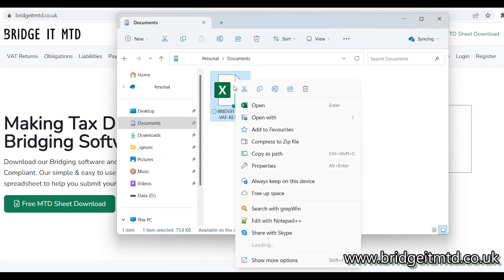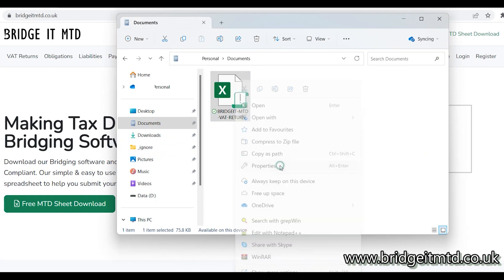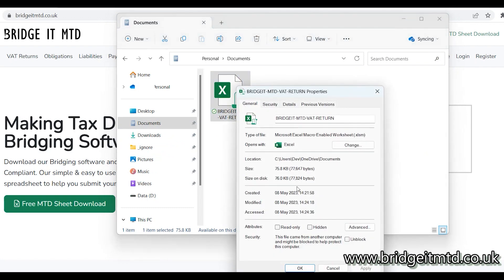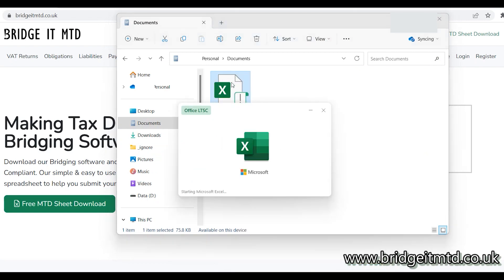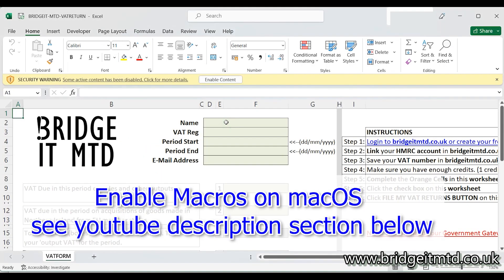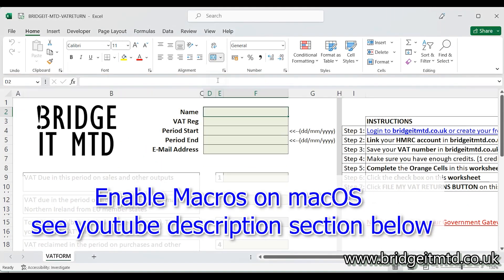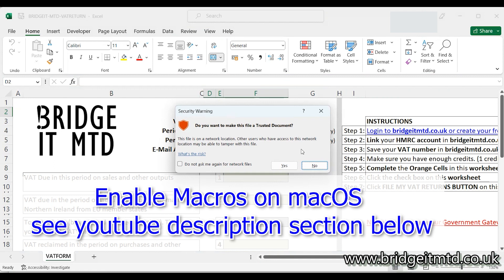Right click the downloaded file and select Properties. Check the box which says Unblock and then click Apply followed by the OK button. Now double click the file to open it up. Click the Enable button to enable the macros, then click Yes on the Security Warning.